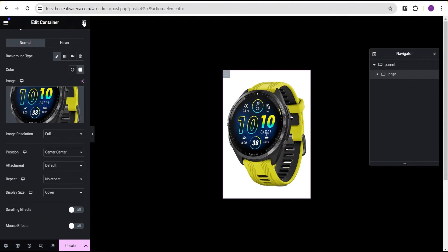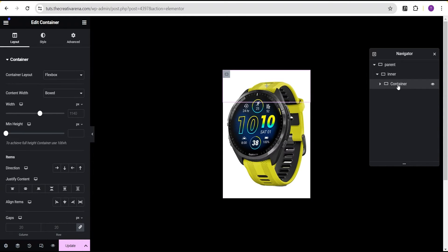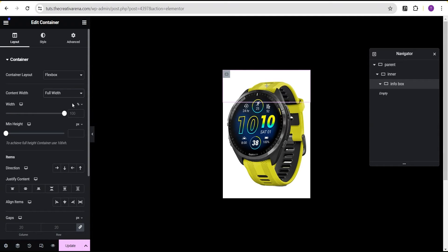Next, we're going to drag a container and drop it right within this inner container. For this container, we're going to call it the info box container. Set the content width to full width, change the unit from percentage to pixel and give it a value of 300, and a minimum height of 400.